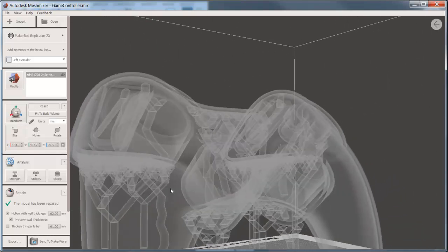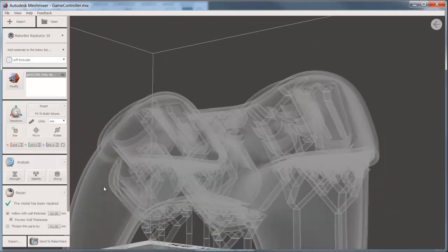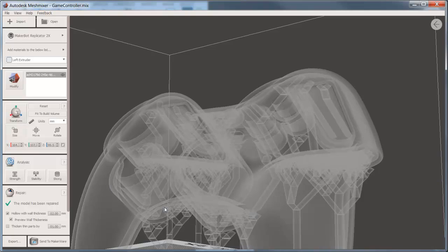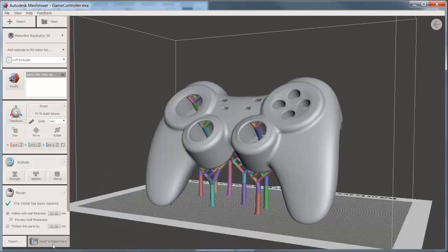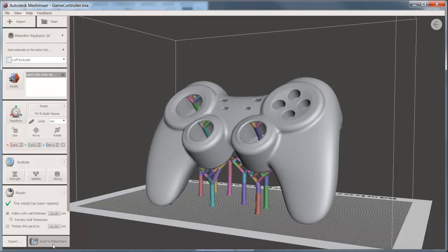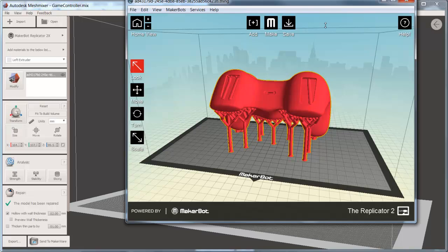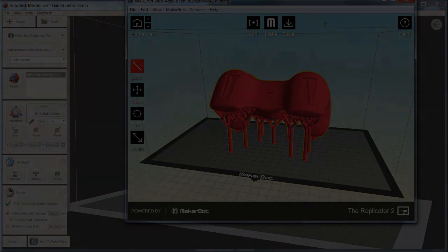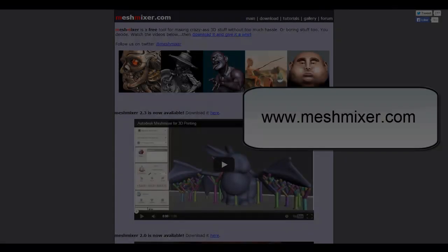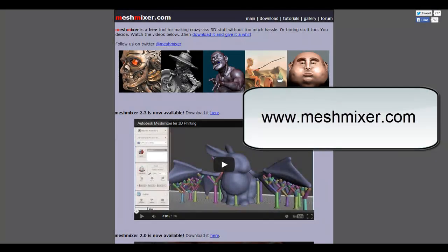At this point, the model is ready to be exported as an STL with the support structures or sent directly to the printer manufacturer's slicer. If you'd like to learn more about MeshMixer, including its mesh modeling capabilities, check out MeshMixer.com.